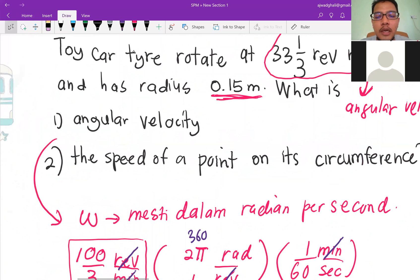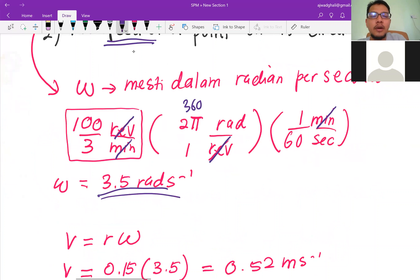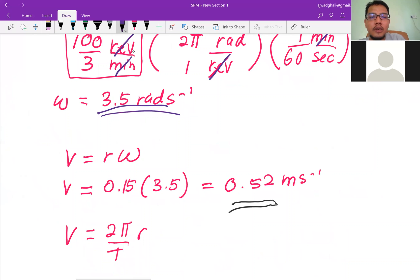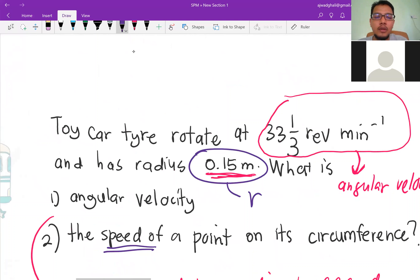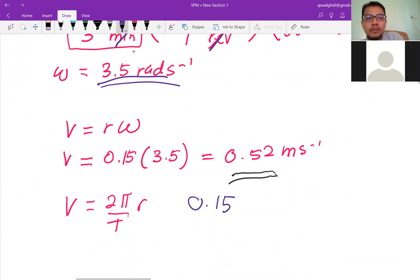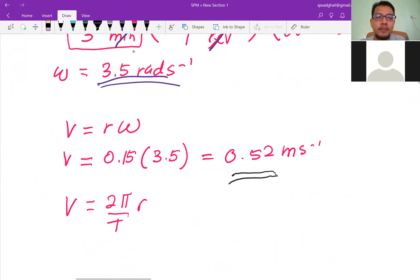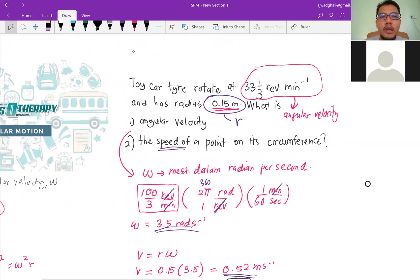For the speed at a point on the circumference, we use v = rω. The radius r is given as 0.15 m. So v = 0.15 × 3.5 = 0.52 meters per second. This is an example of applying the angular velocity and speed equations.